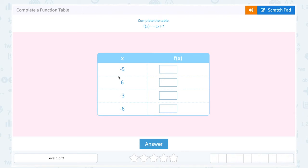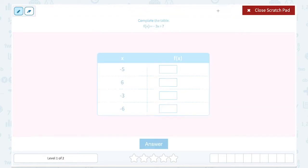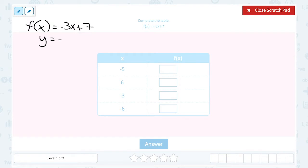We're going to look at how to complete a function table. Complete the table: f of x equals negative 3x plus 7. One thing to notice here in terms of notation: f of x means the function of x. When you see f of x is equal to negative 3x plus 7, it means the exact same thing as y equals negative 3x plus 7. It's just written in function notation.